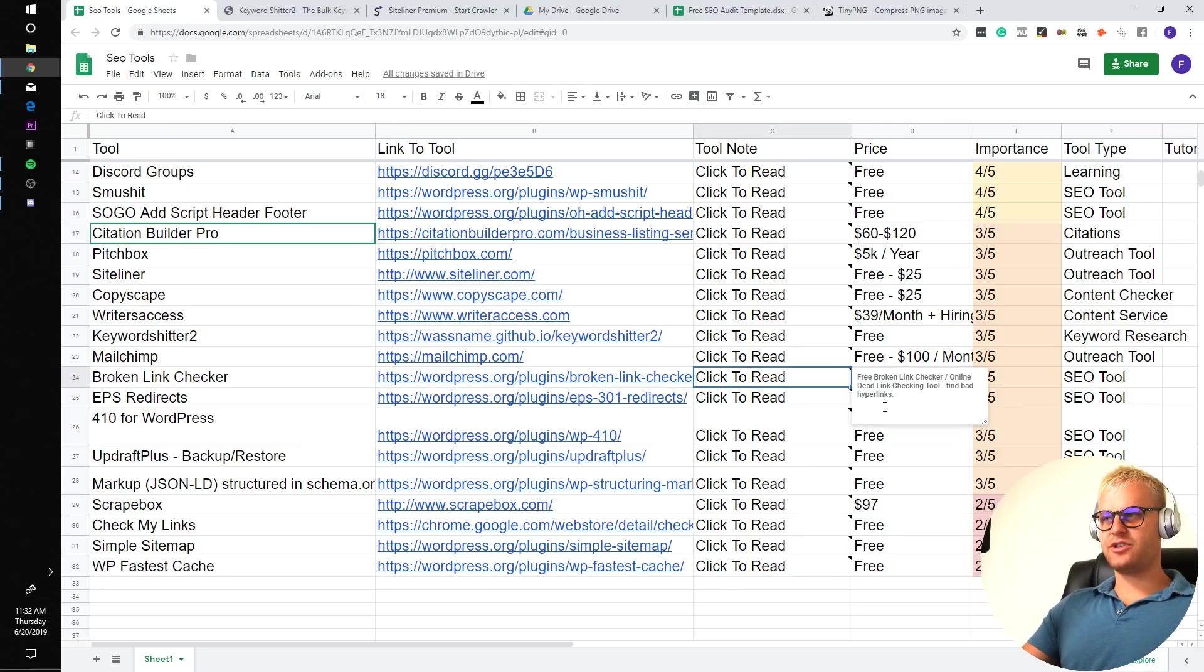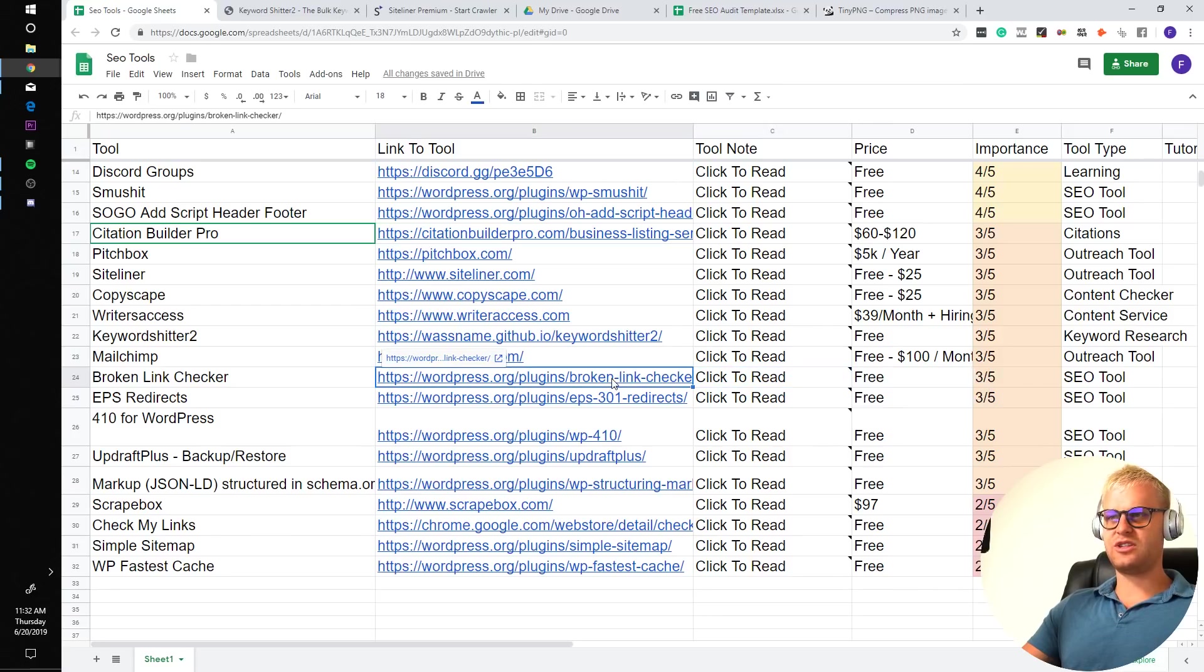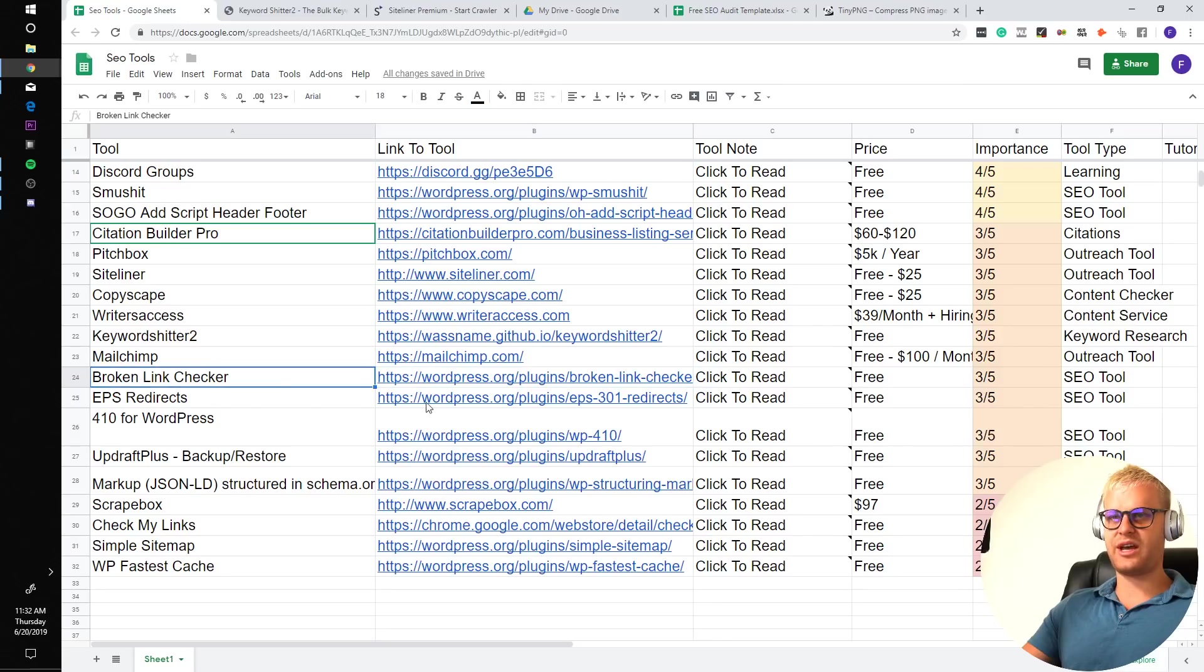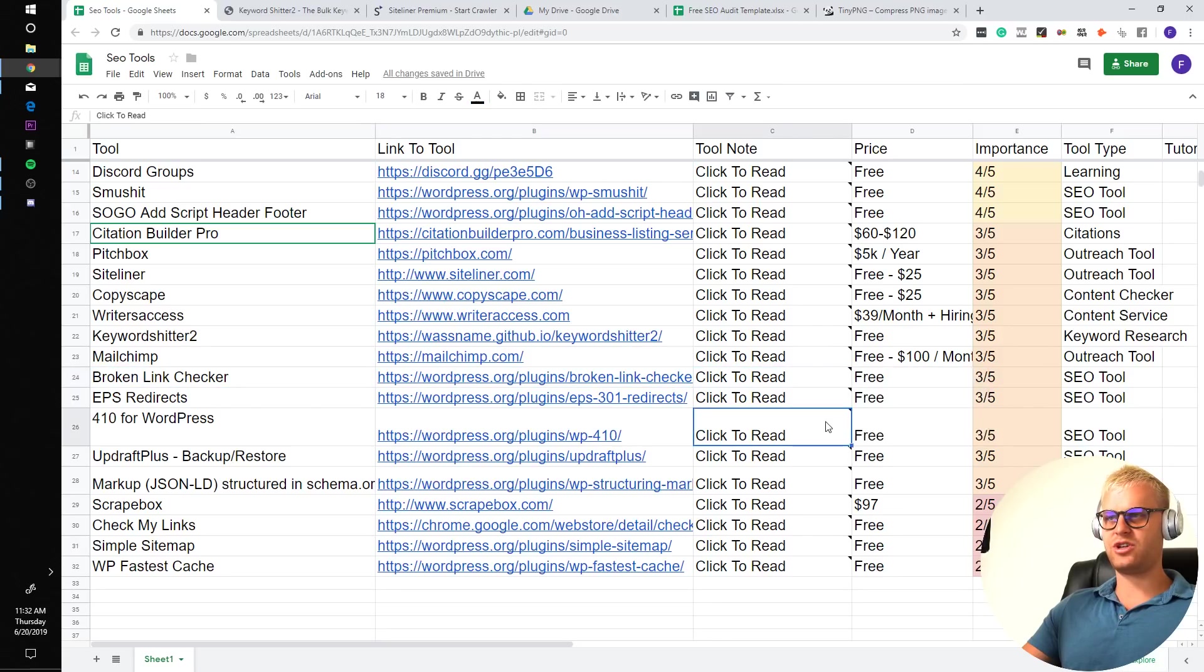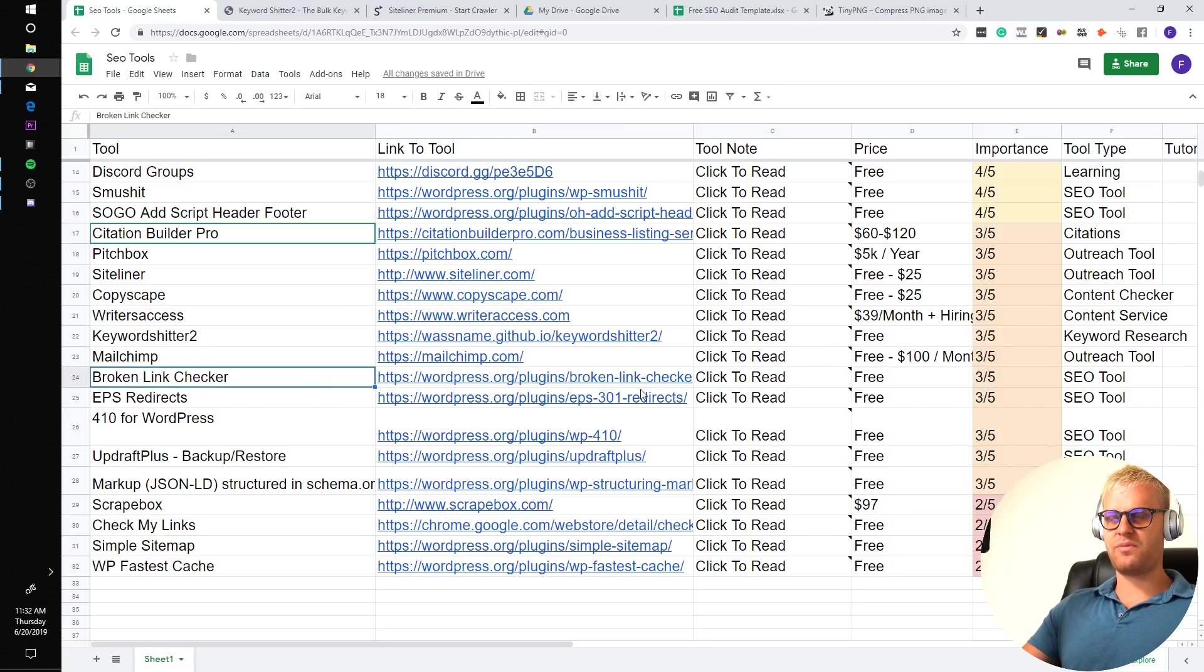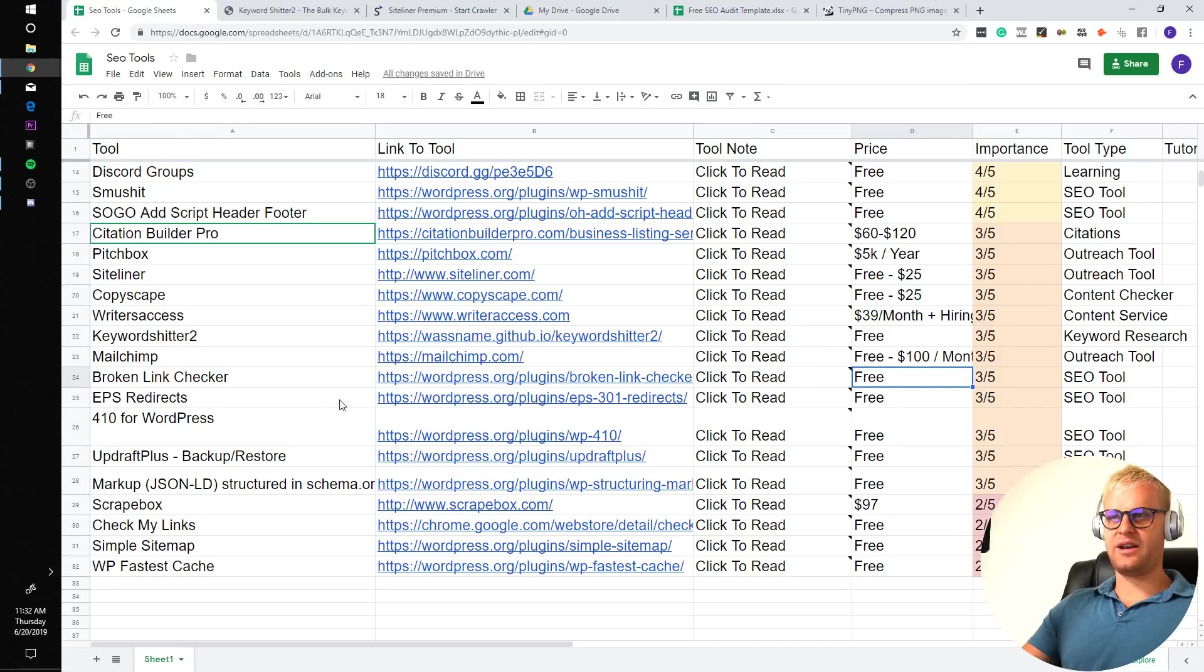Broken Link Checker. So free Broken Link Checker online dead link checking tool. This is a plugin that you put on your website. Just keep scanning your website like every week. It tells you if there's any broken links showing up. And I think it'll also alert your email if you want it to. And it is free. It'll also fix them for you as well.